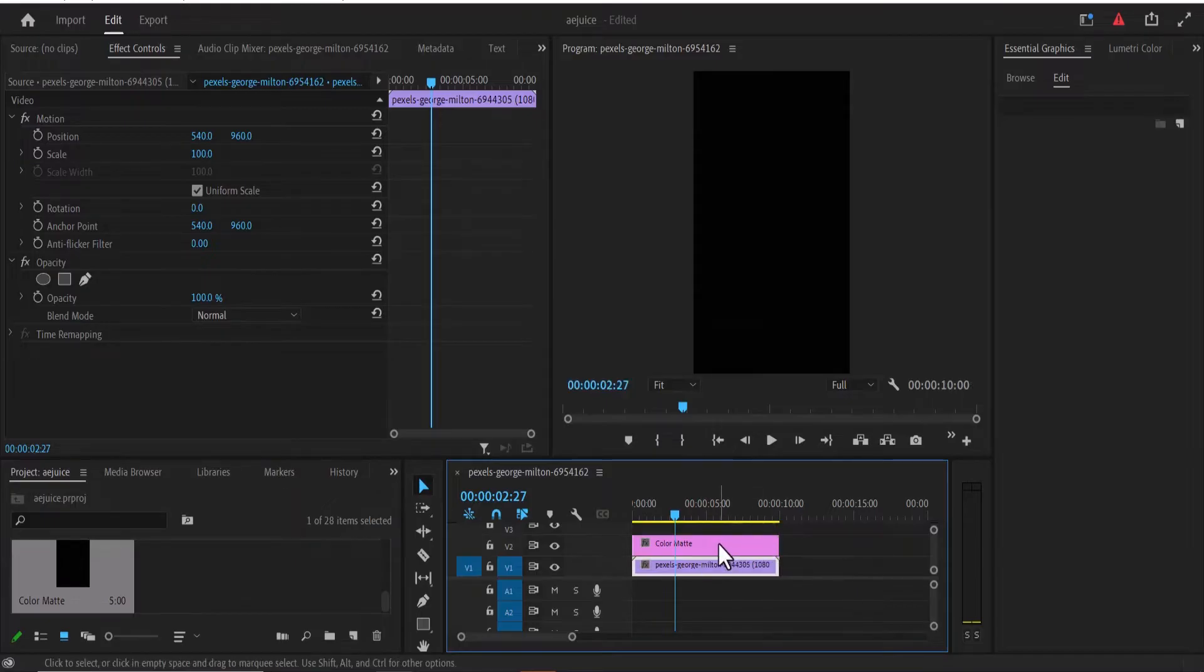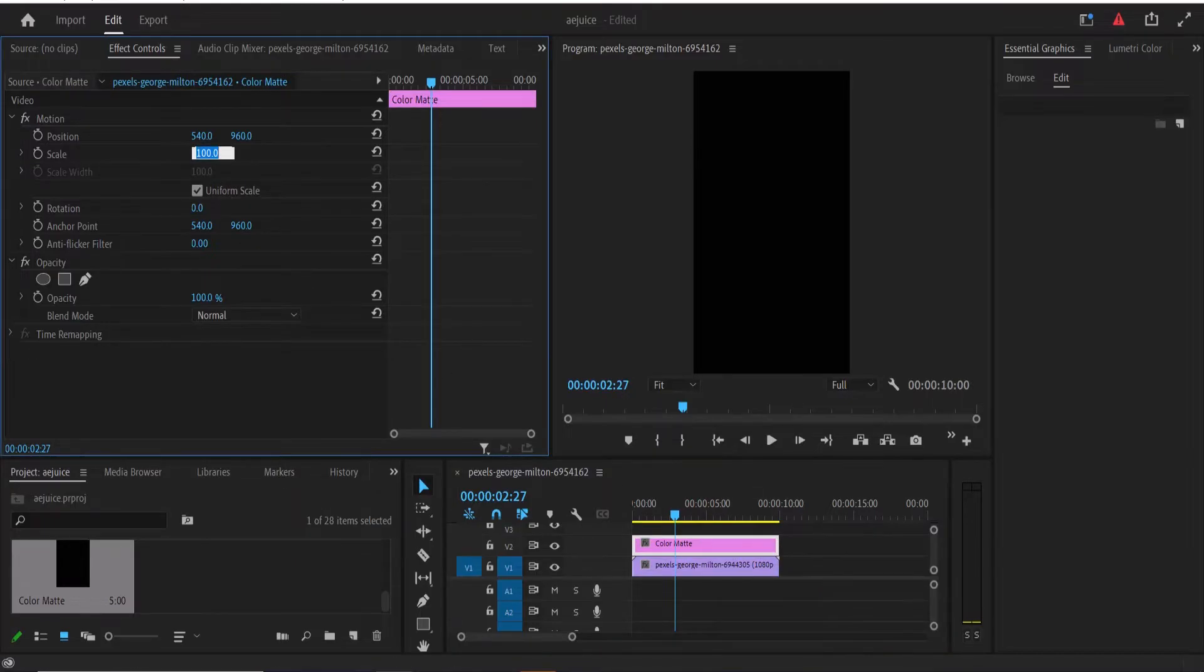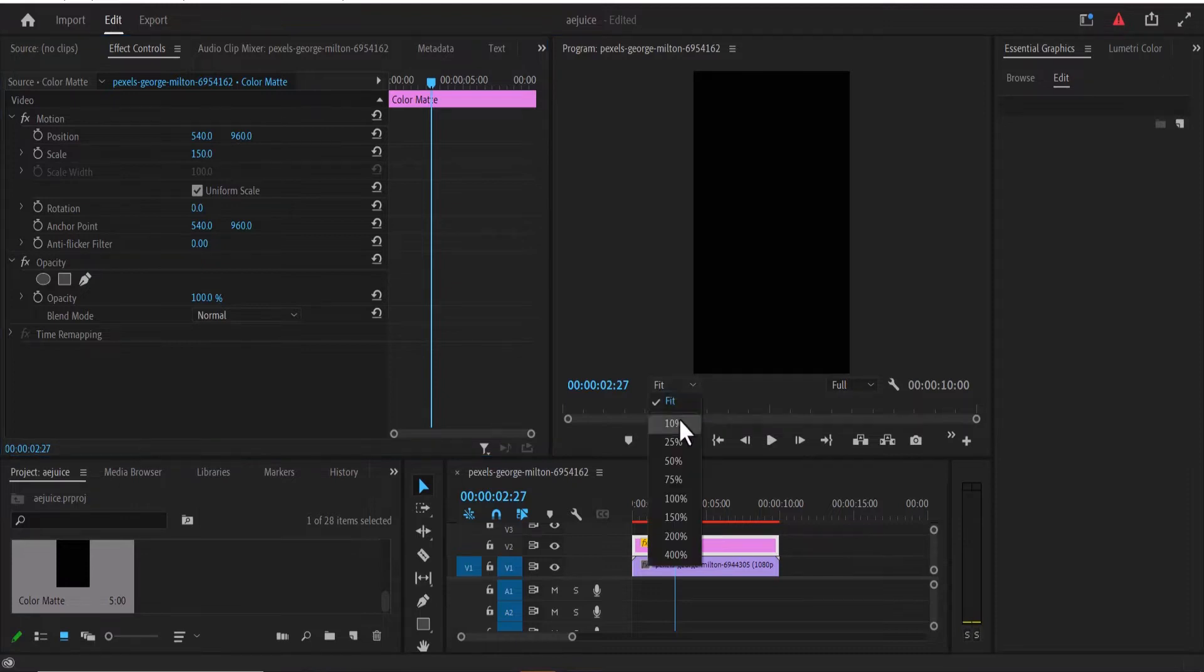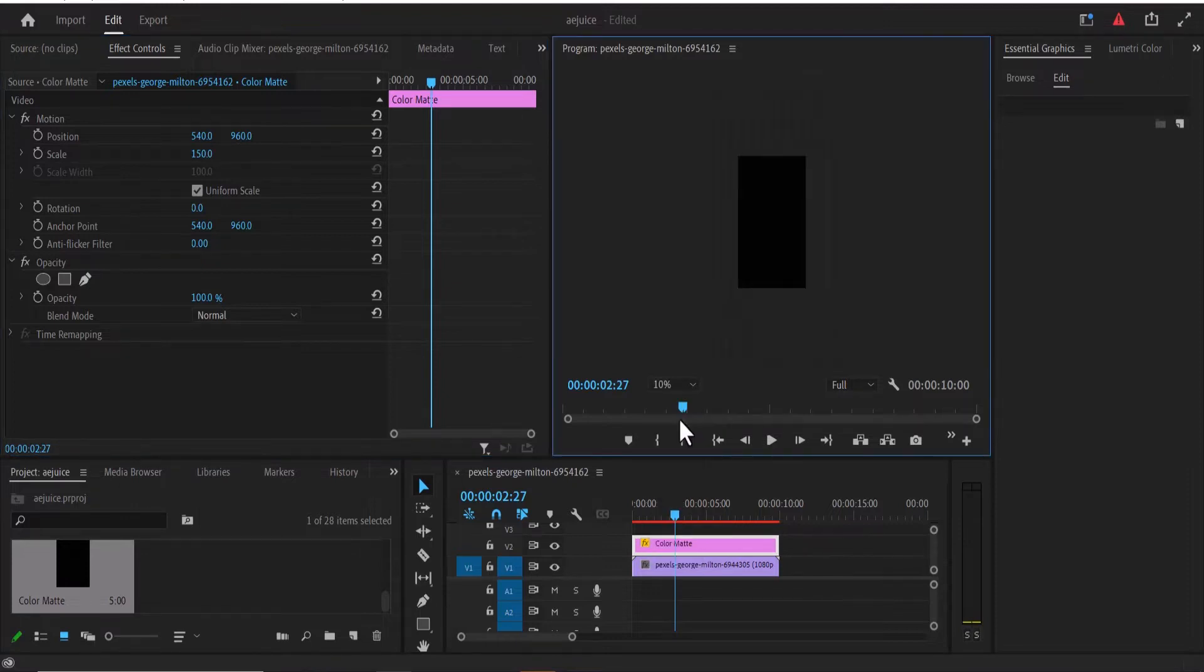Now the next thing I'm going to do is to select my color matte and go over to the effect controls and increase the scale to 150 and hit OK. Now I'm going to come over to my frame fit over here and change it from fit to 10%, so it can really zoom in.